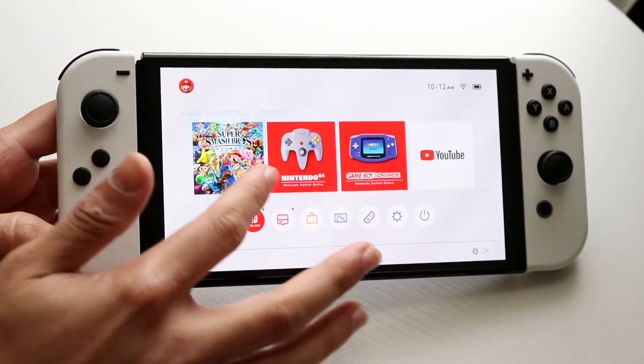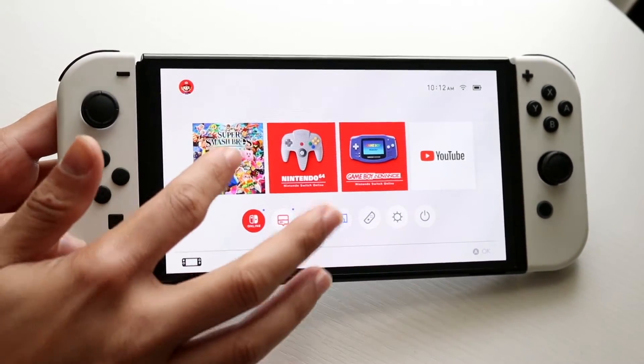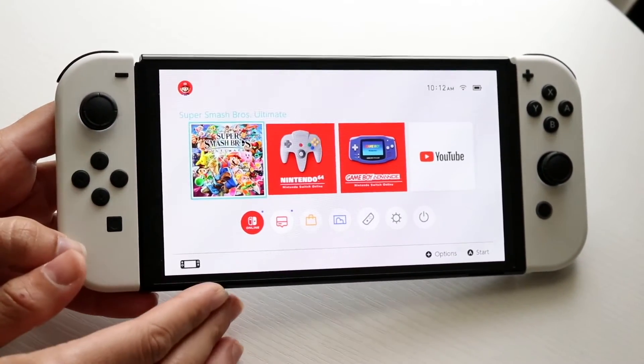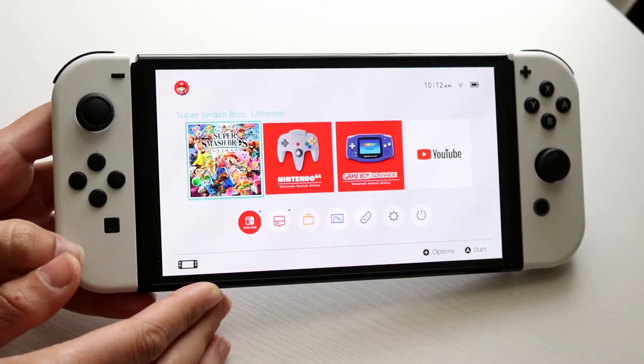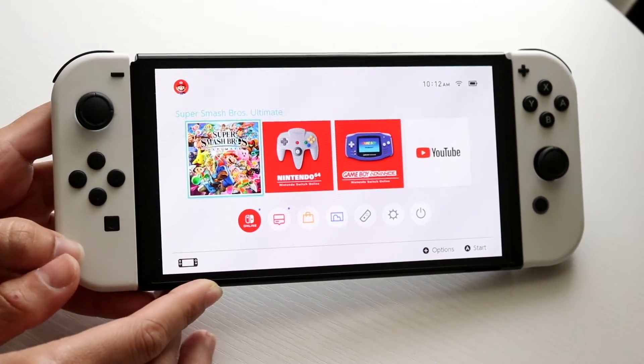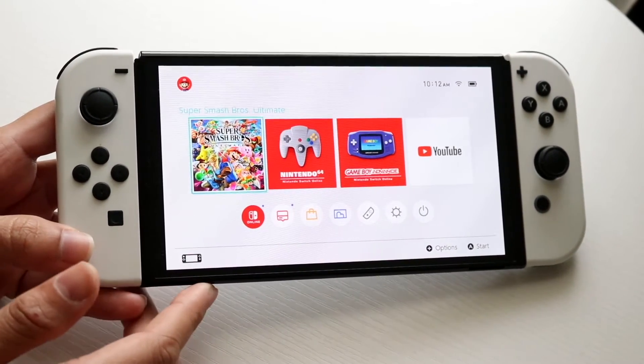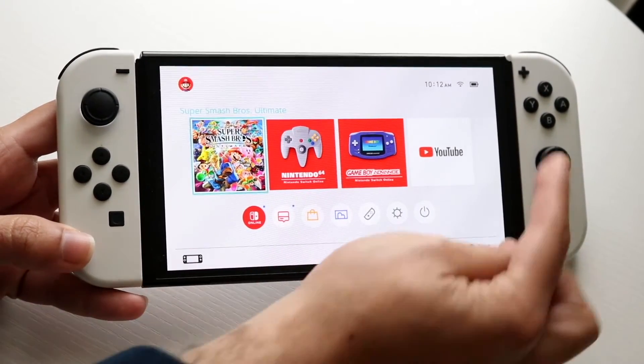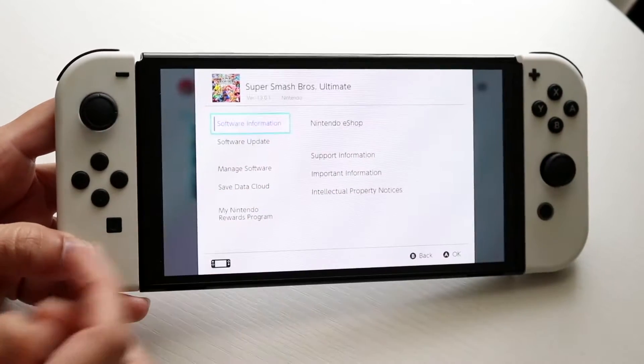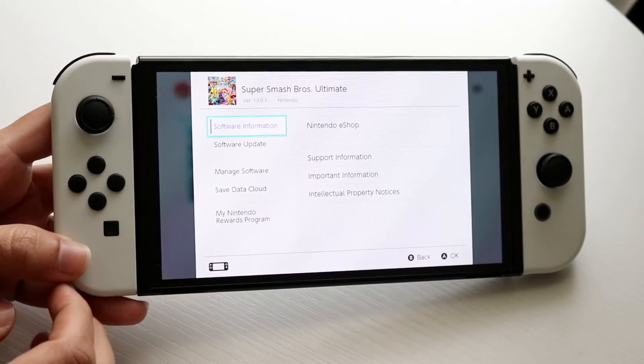The first thing you're going to want to do is hover over the game on your Nintendo Switch and click on the plus button at the very top — right up here — to get into the options of this particular game.